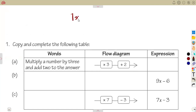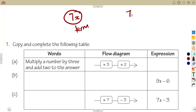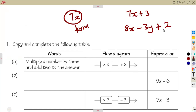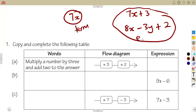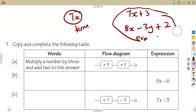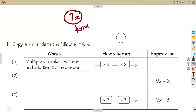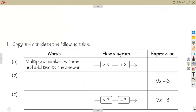If you are given something like 7x, this is called a term. If you are given 7x plus 3, or 8x minus 3y plus 2, these are referred to as expressions — a combination of terms being combined together by addition or subtraction.